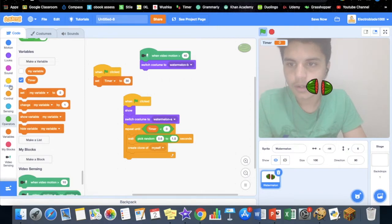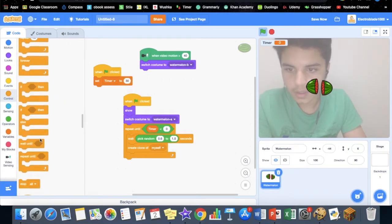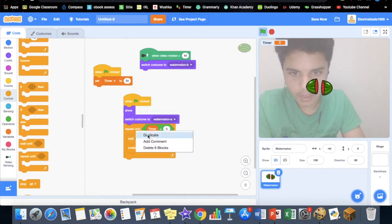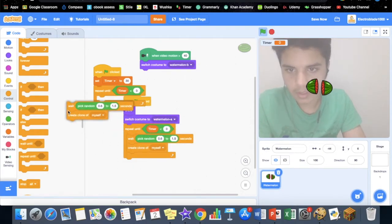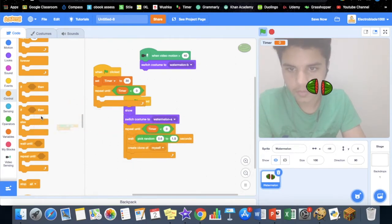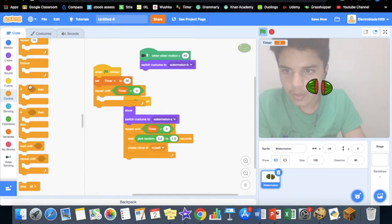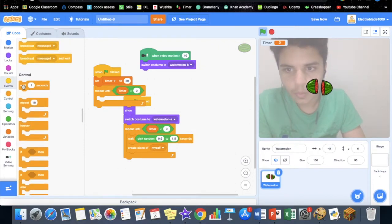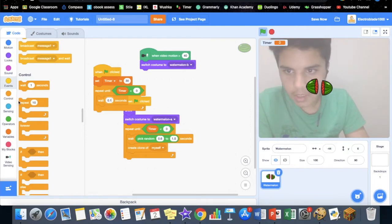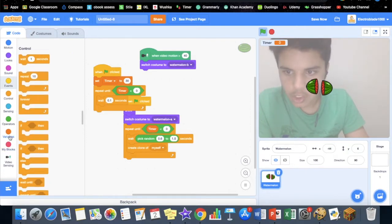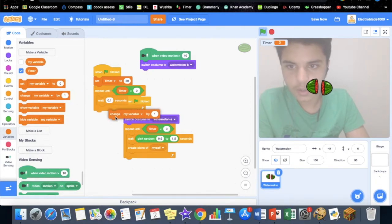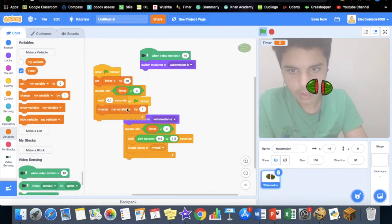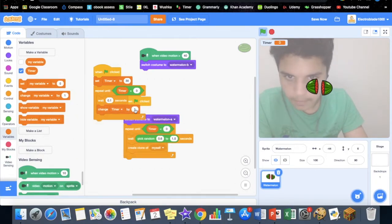Now what we want to do is repeat until—same thing as this, you can just copy this—until timer is less than zero. We want to do wait 0.1 seconds and then change timer by minus 0.1.